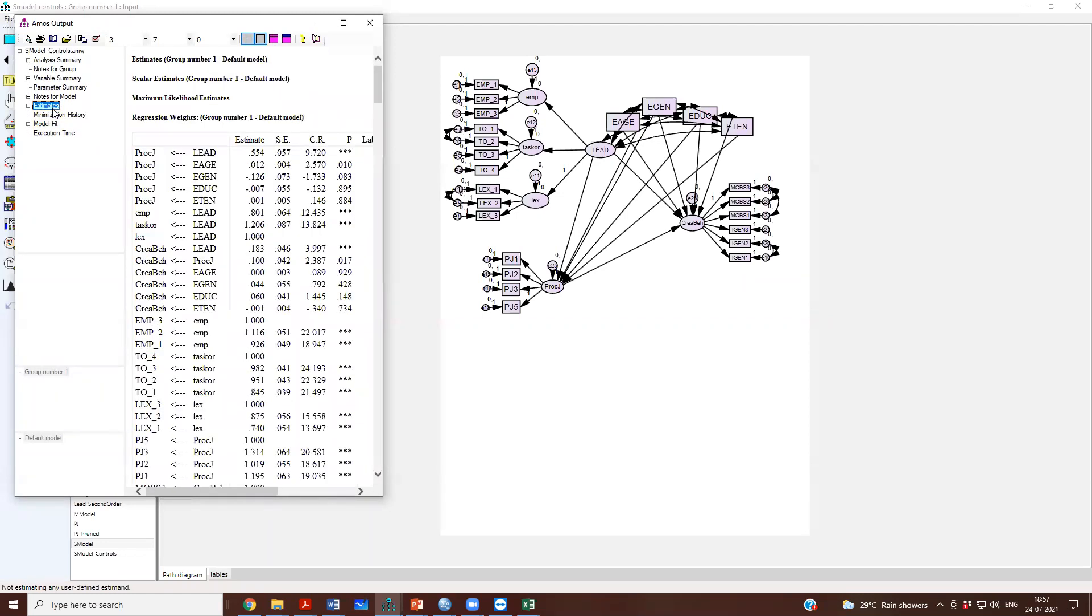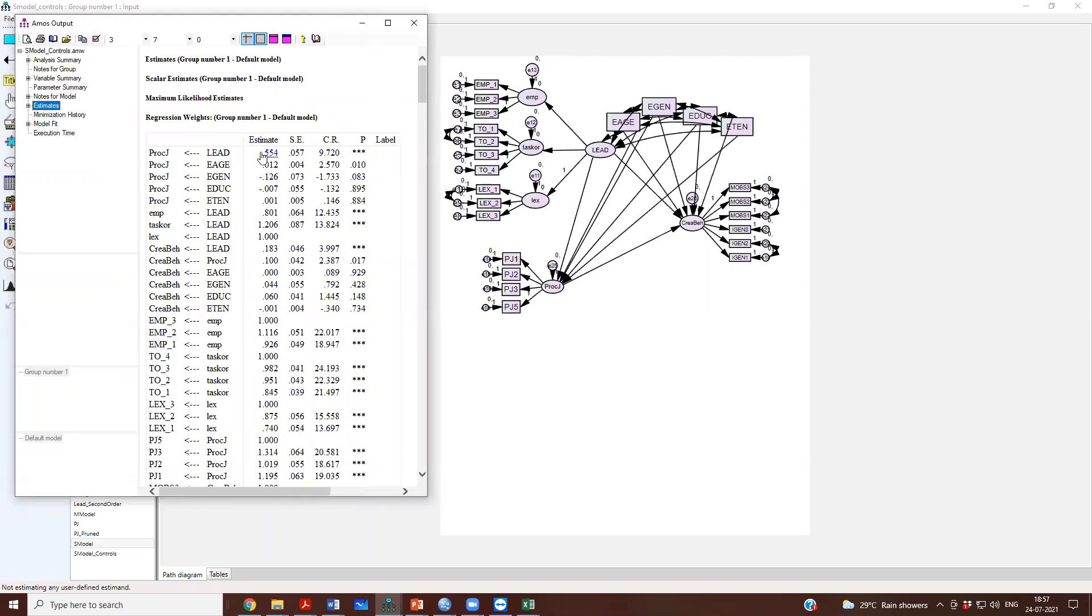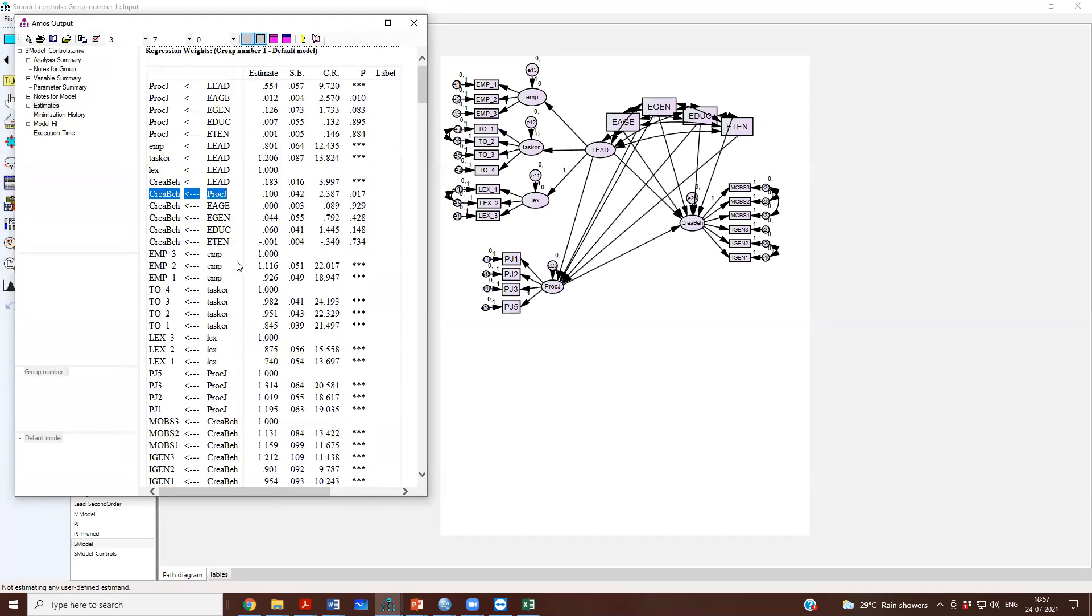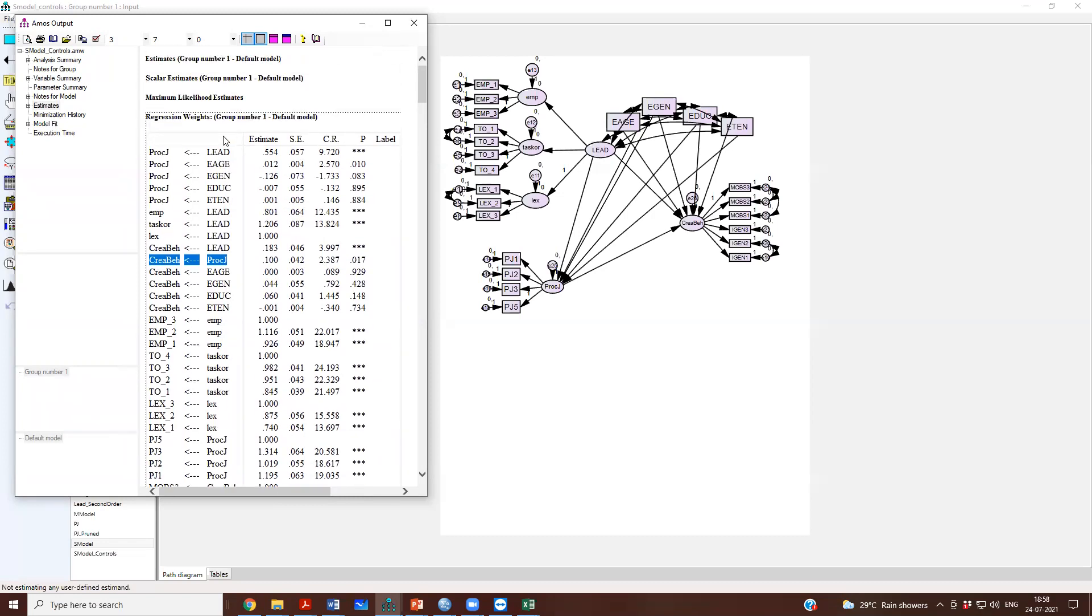So, let us look at the estimate. Now, we can look at the estimates. So, even after controlling for these demographics, I still see leadership to procedural justice is significant. Then leadership to creativity is significant and procedural justice to creativity is significant. So, I have controlled and you can see a lot of these controls are non-significant. Age and gender is okay, but education and tenure is non-significant.